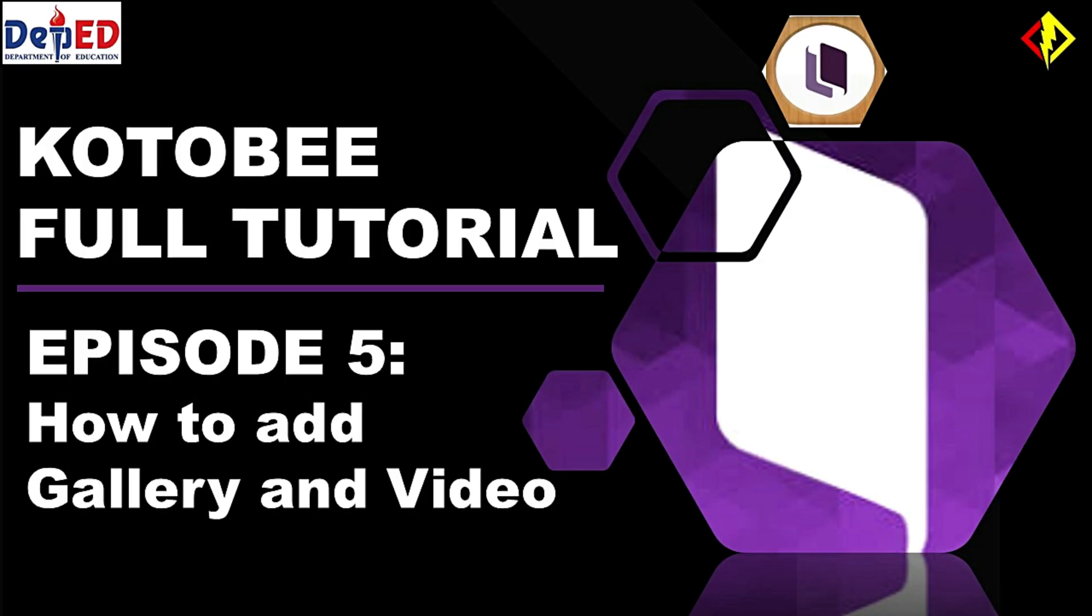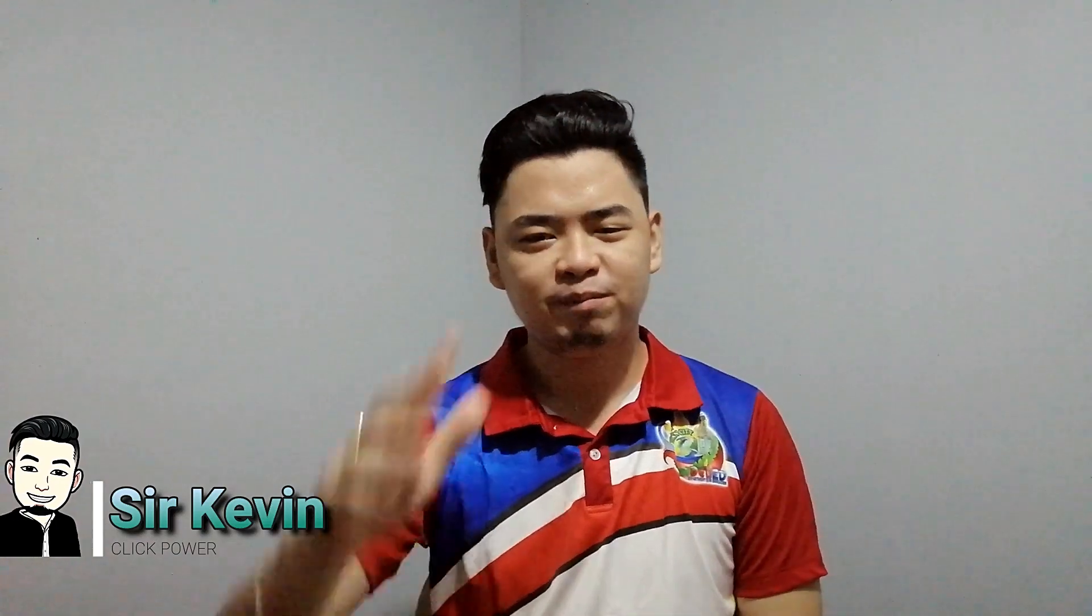For the next episode... If this video helps you a lot, give a like and share it to the people you think who need to see it. Thank you for watching, and I am Sir Kevin. See you on my next video.